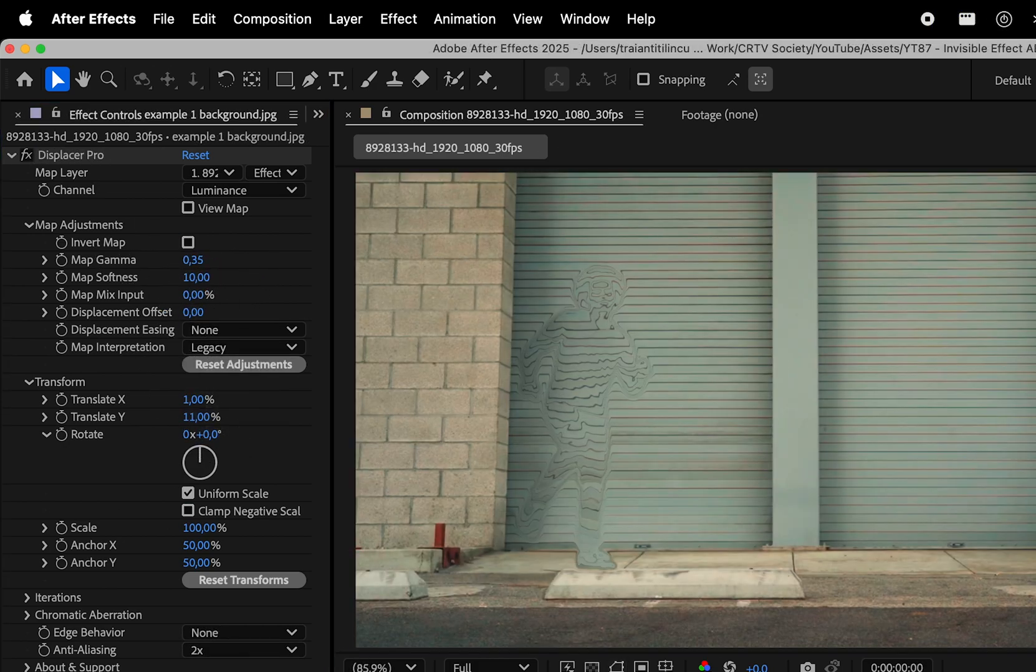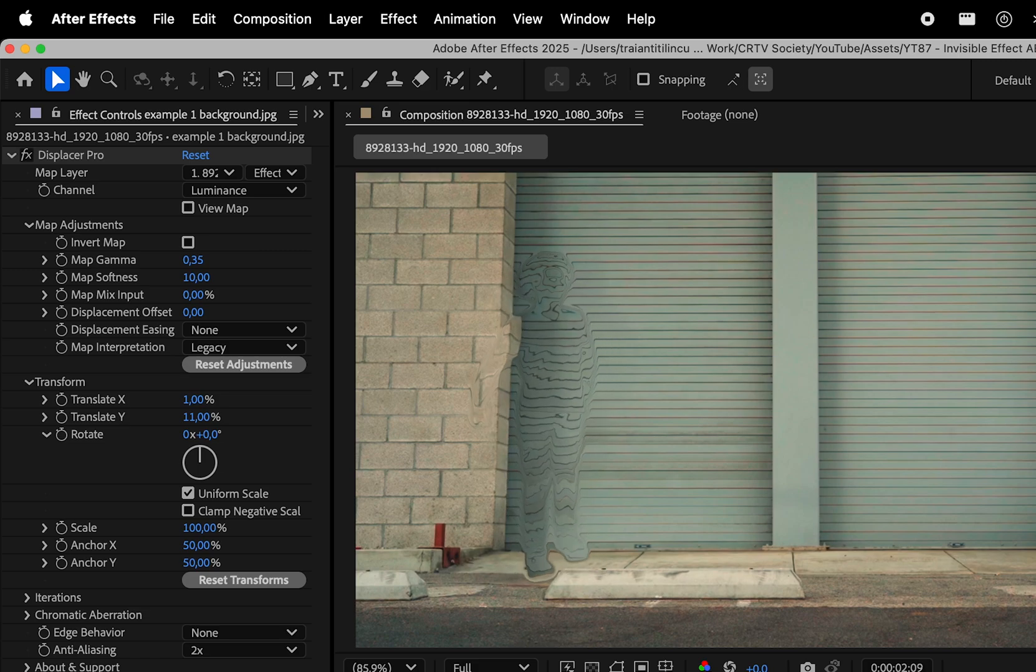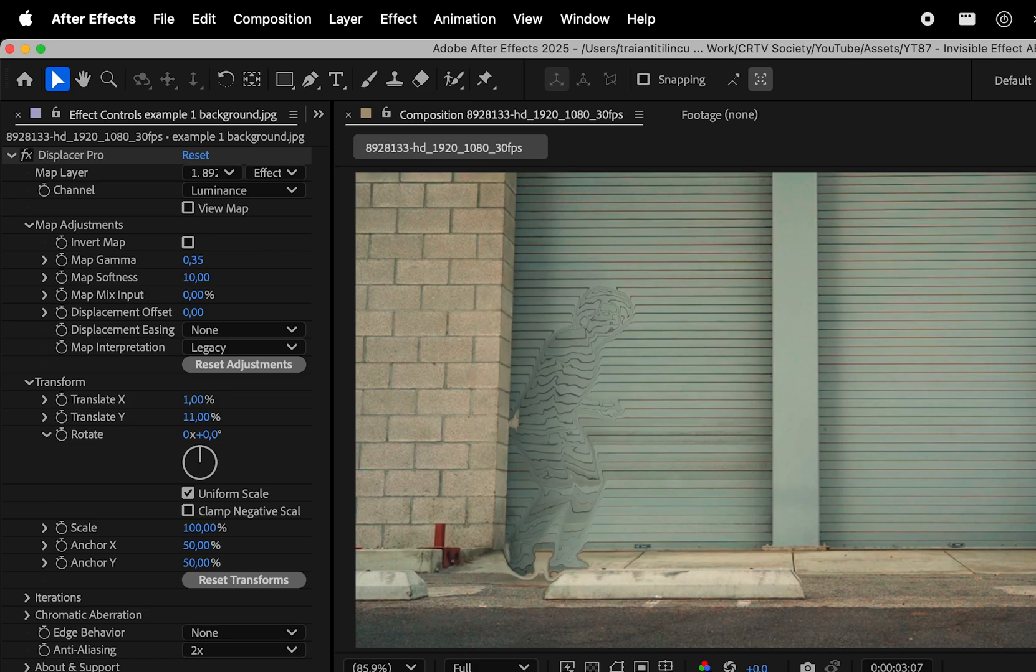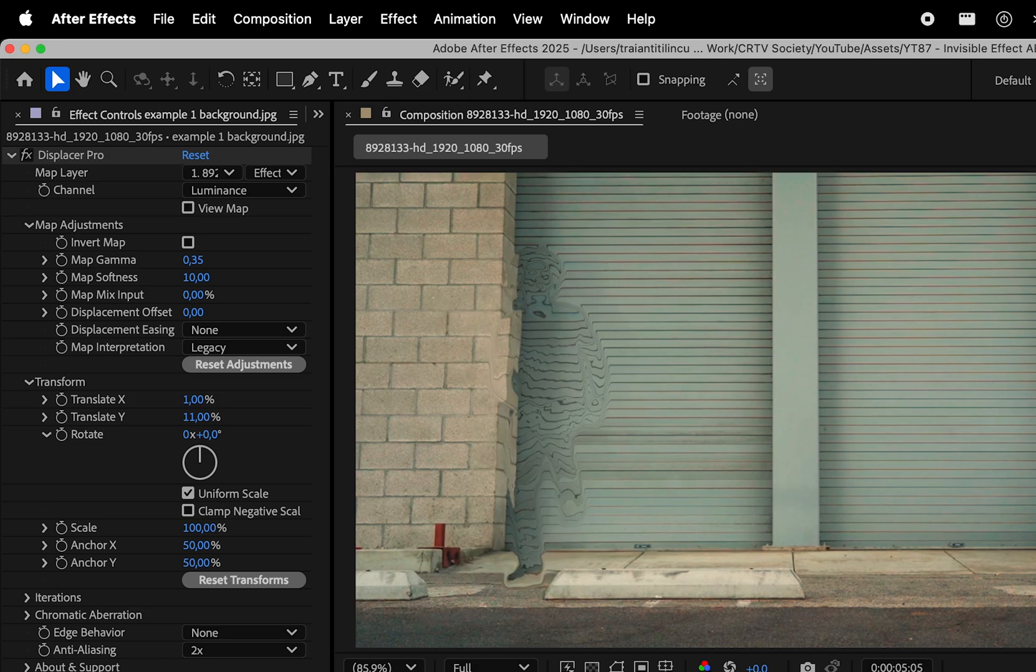I've used the following values and achieved this result, which basically makes him look like he's made out of glass or something like that.